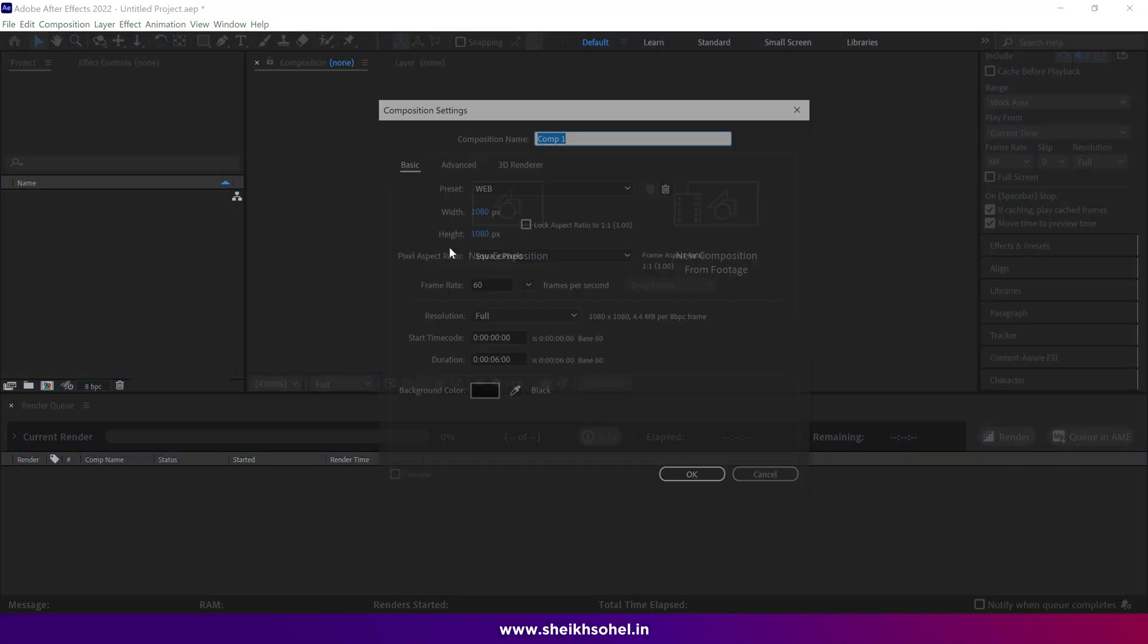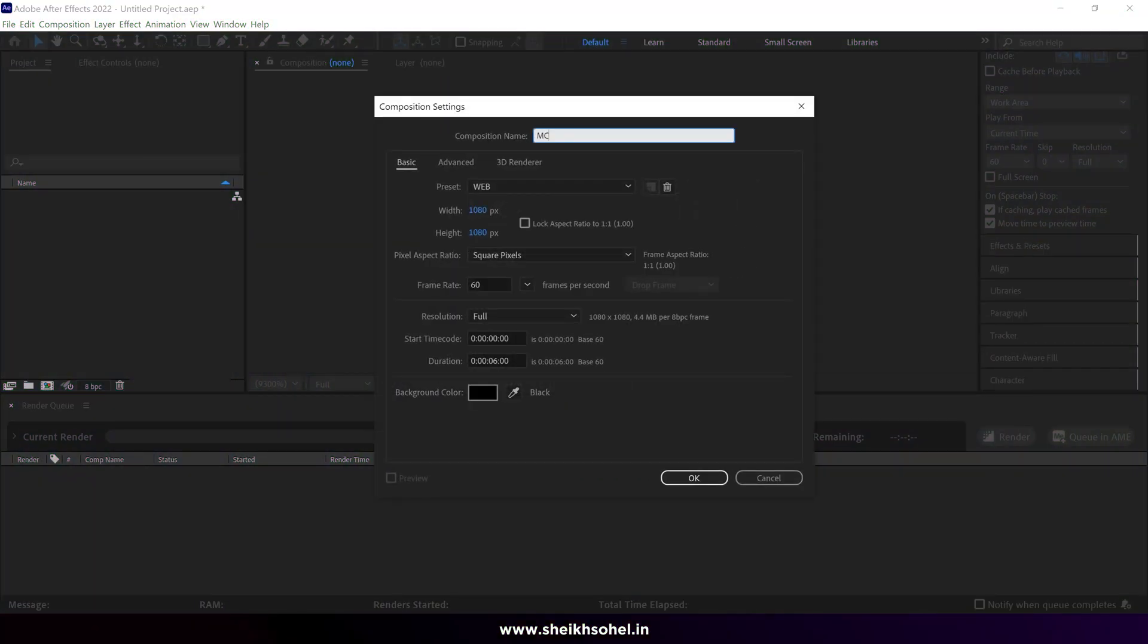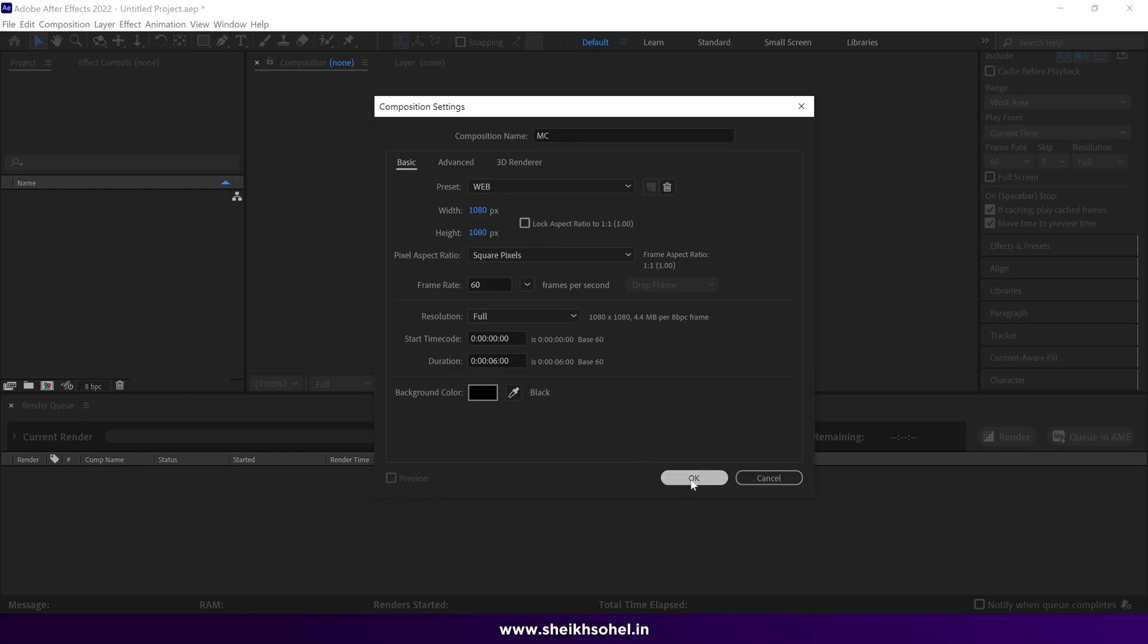First, create a new composition. You can see the composition settings on the screen. Then just click OK.